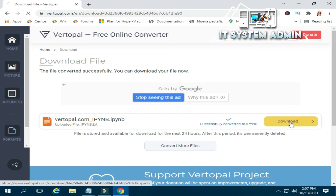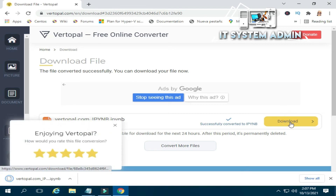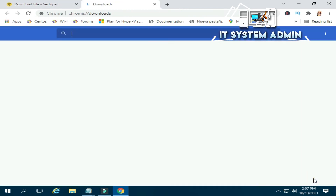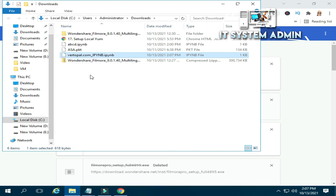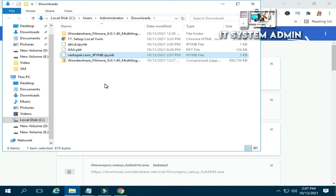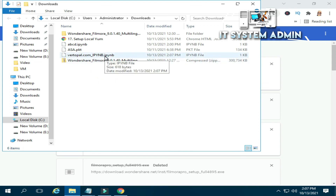Now you can download your IPYNB file. Click on download. Yes, look, that file has been downloaded. Click on show all, then click on show in folder. Look, this is your IPYNB file. You can change the name to any name as you wish, but remember the extension must be IPYNB.